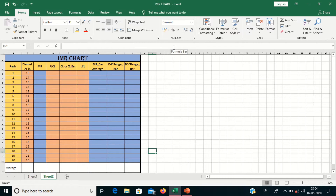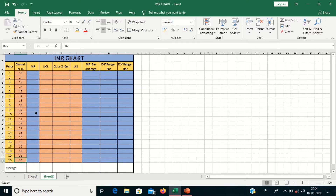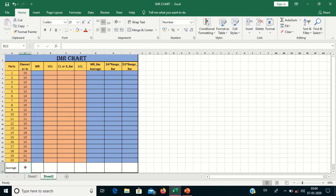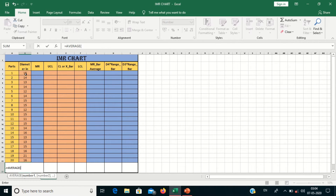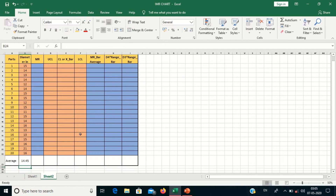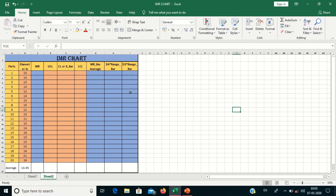Today we will learn how to plot an Individual Moving Range chart, that is an IMR chart, in Excel. Total observations are 20. First I will calculate the average of all the observations, selecting from the first to the 20th part. My average is 14.45. I will put my average here and drag till the bottom.